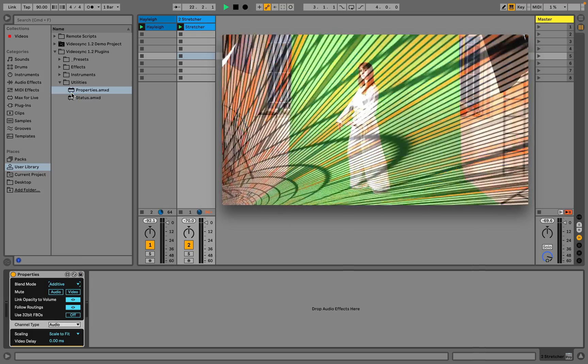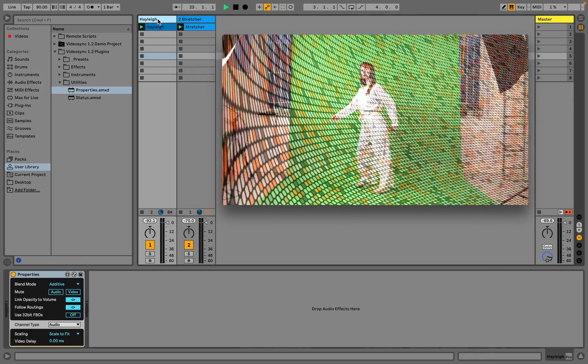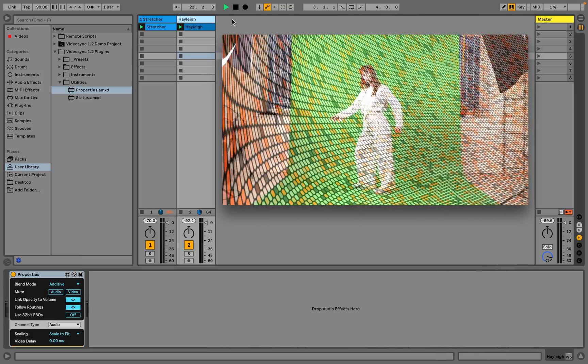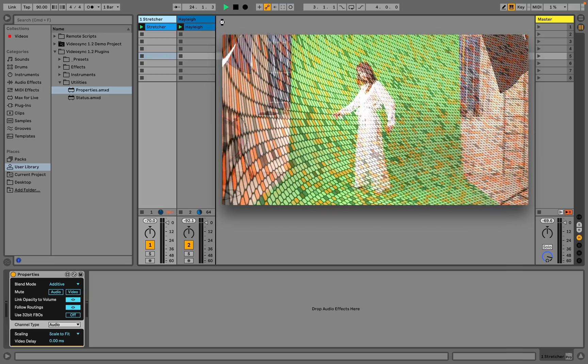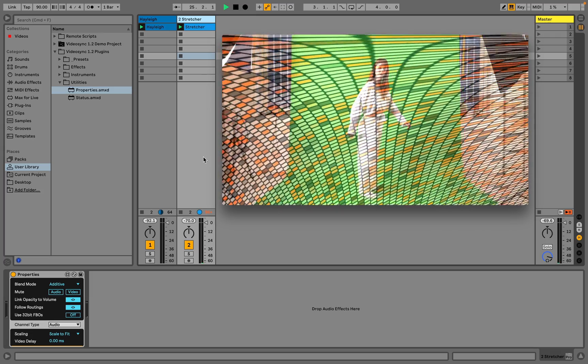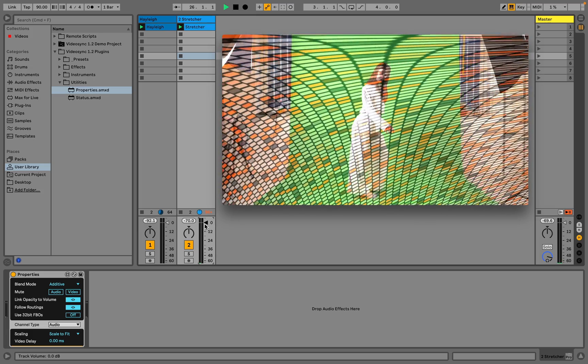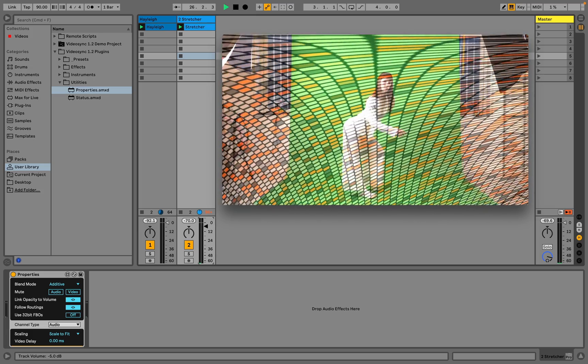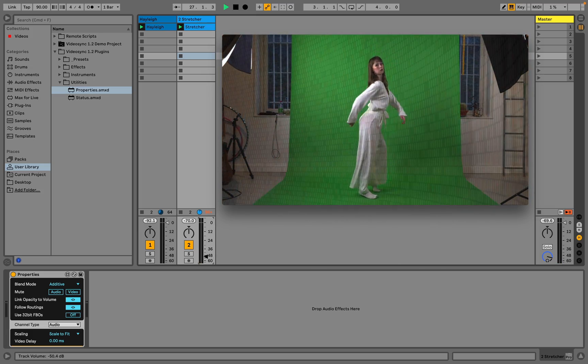While using the additive blend mode, the order in which we place the tracks does not matter, since all pixel values are simply added together. Generally, this results in a brighter image, which we can compensate for by using the volume faders.